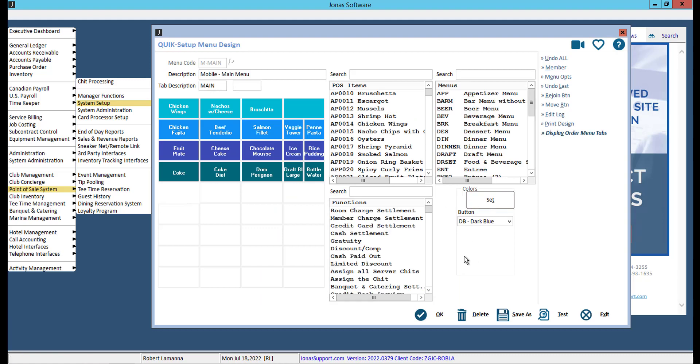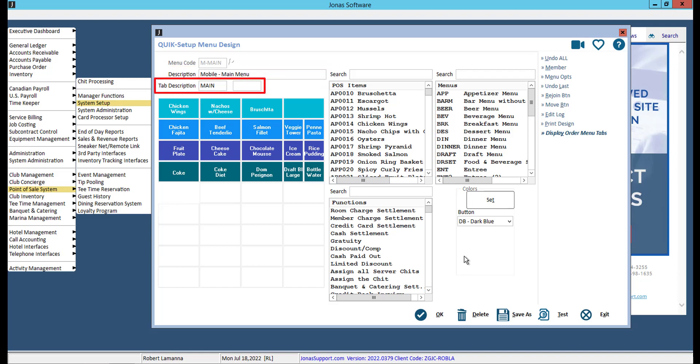When you copy a menu, it copies the menu description, so make sure you update that to Entree, Appetizer, Dessert, etc. You can also add a tab description which will display on the menu tab or a list title within the app.